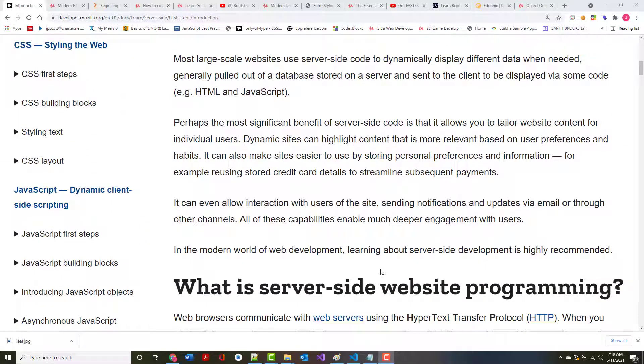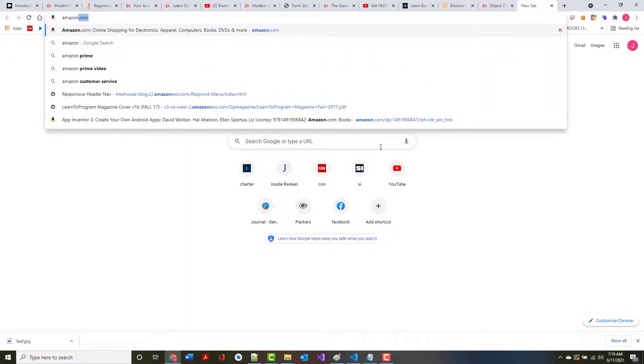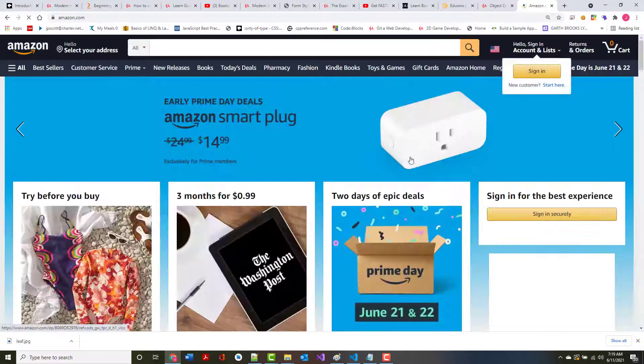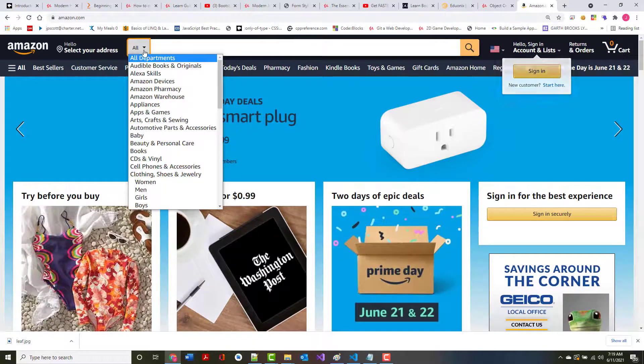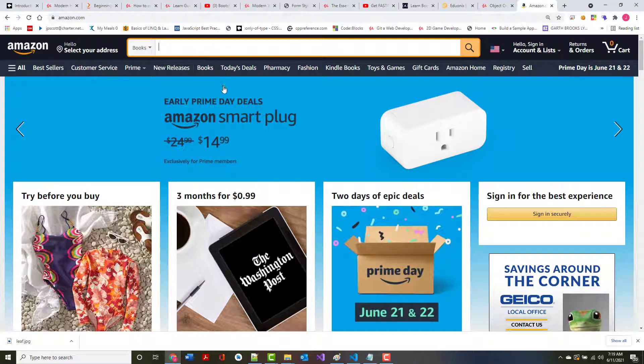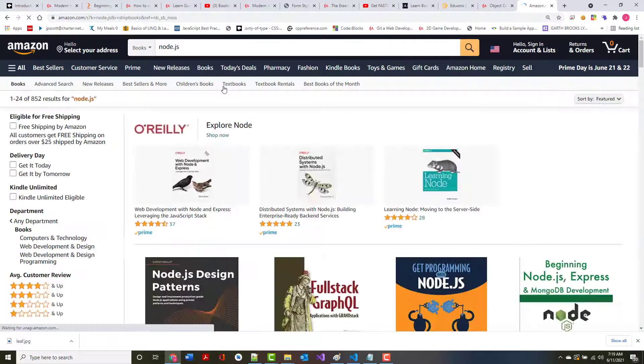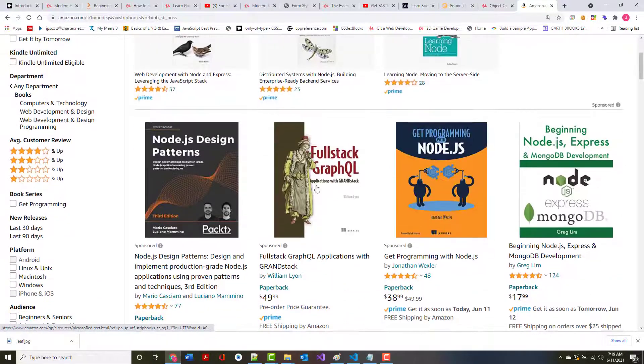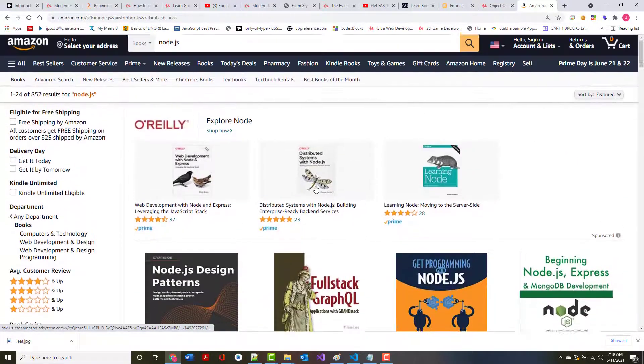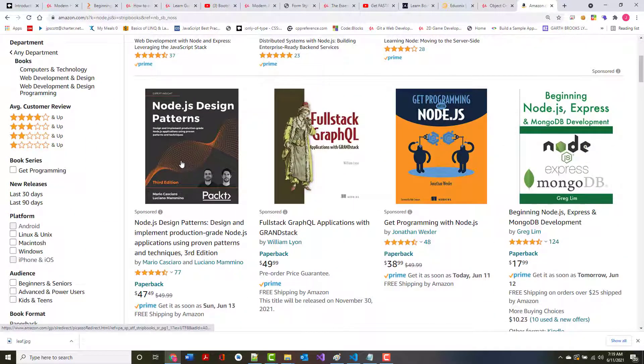Most large-scale websites use server-side code to dynamically display different data when needed, generally pulled out of a database stored on a server and sent to the client to be displayed. I go out to a place like Amazon.com and I go into their books, and I say that I want a book on Node.js. Well, what do they have to do? They have to go through their database to see what books they have.